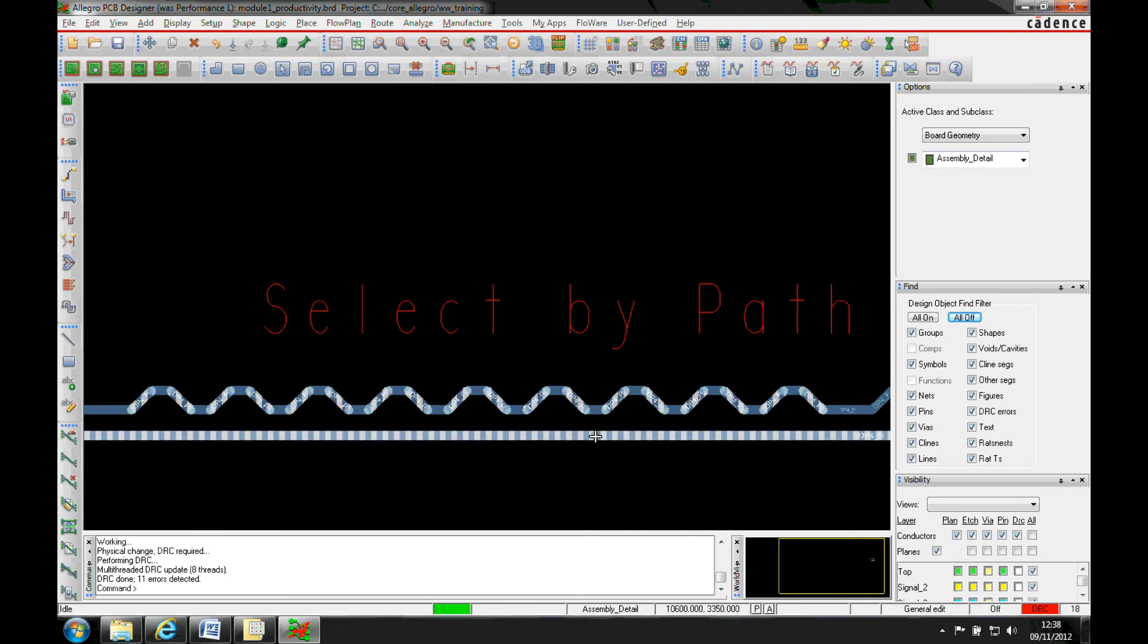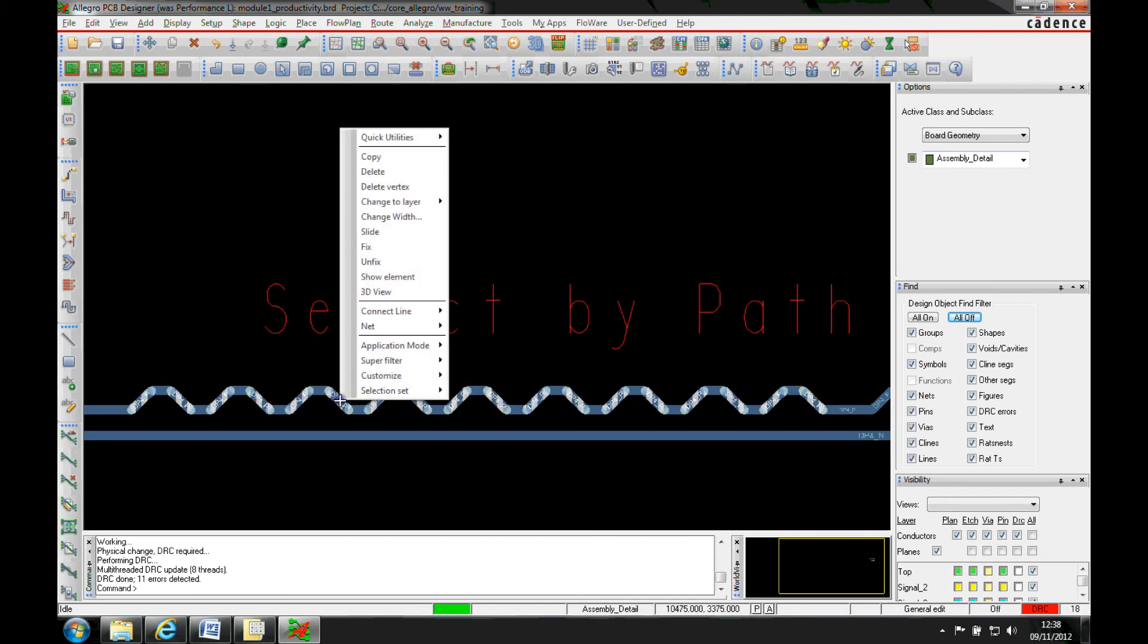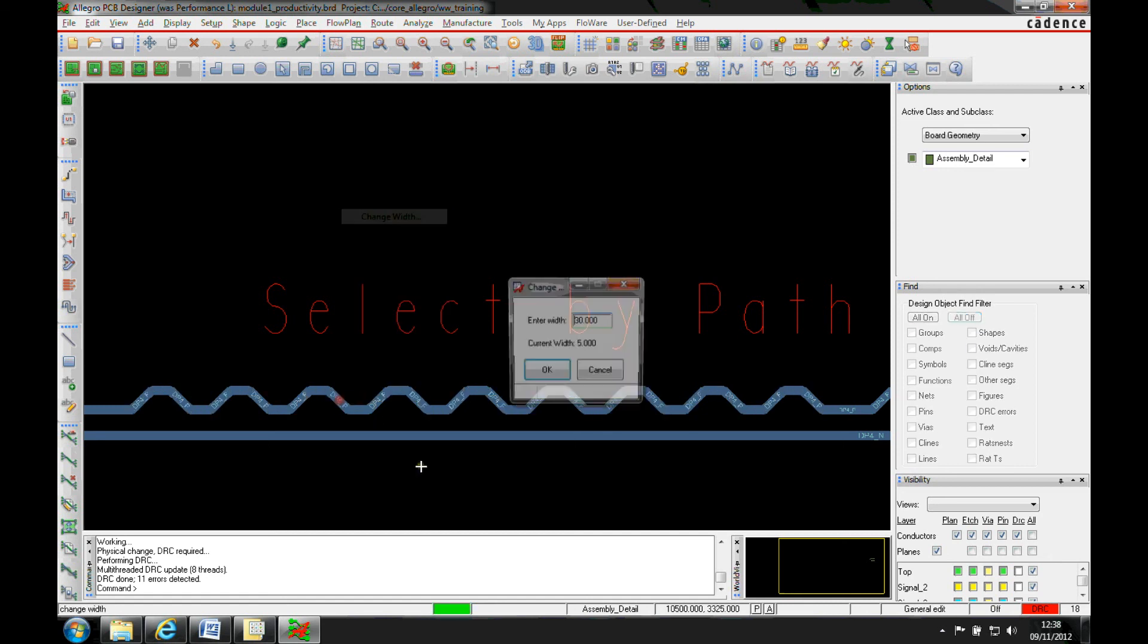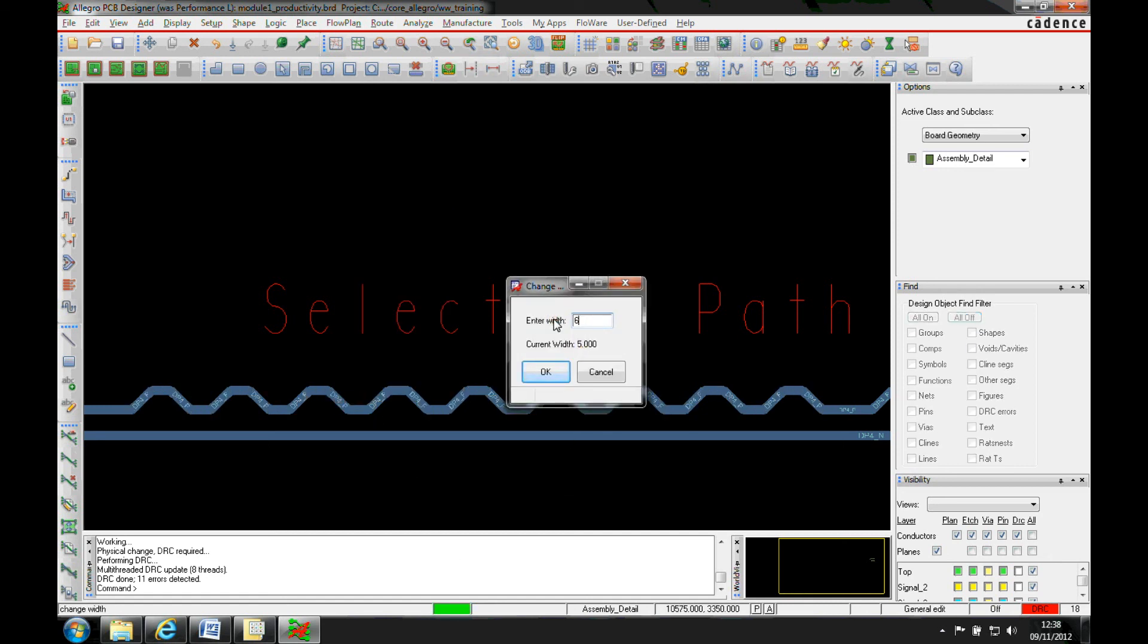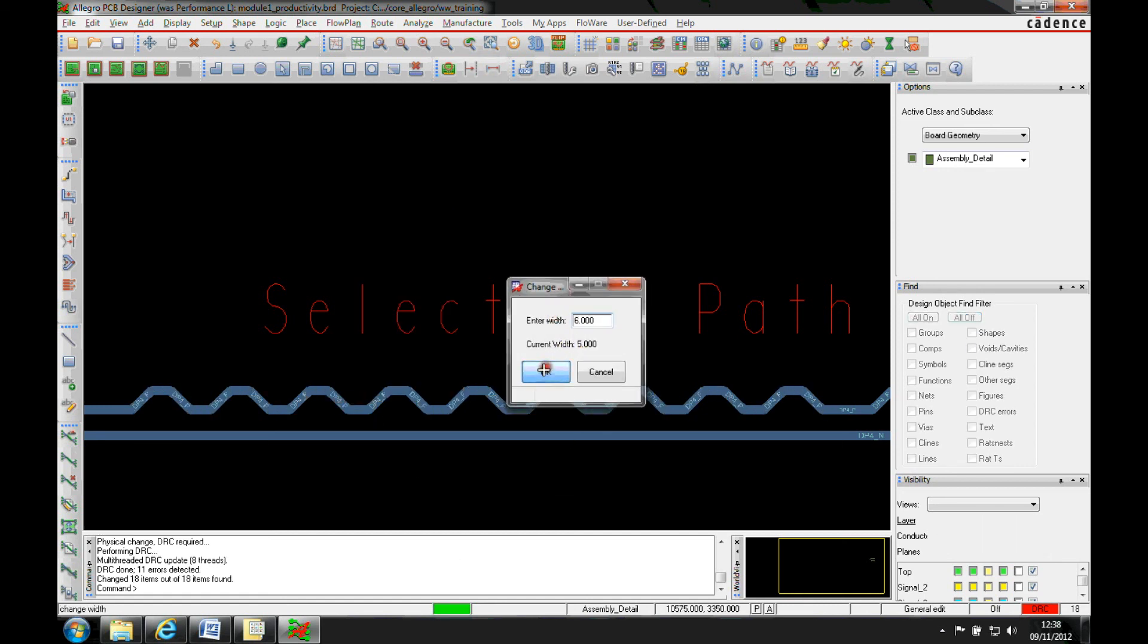That would then just highlight the items that I need to change and then again right mouse button. Let's change the width and we'll go to six for example.